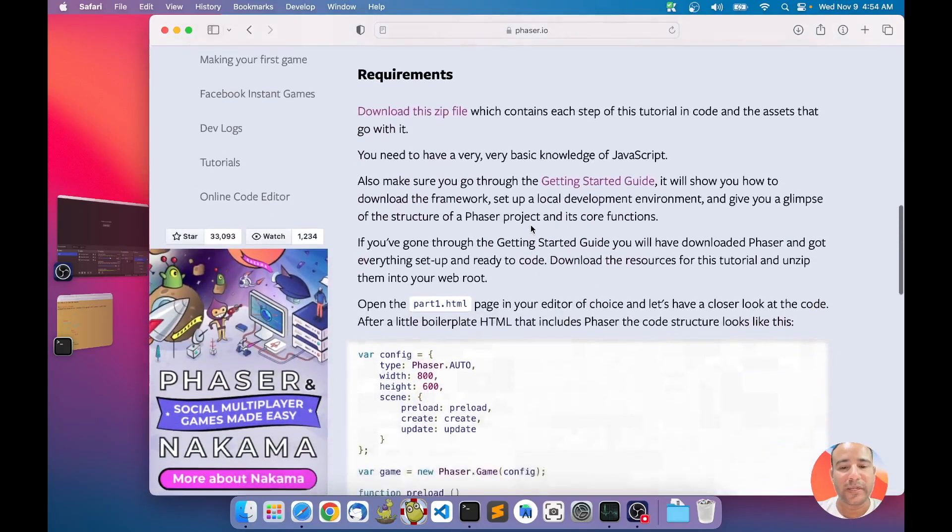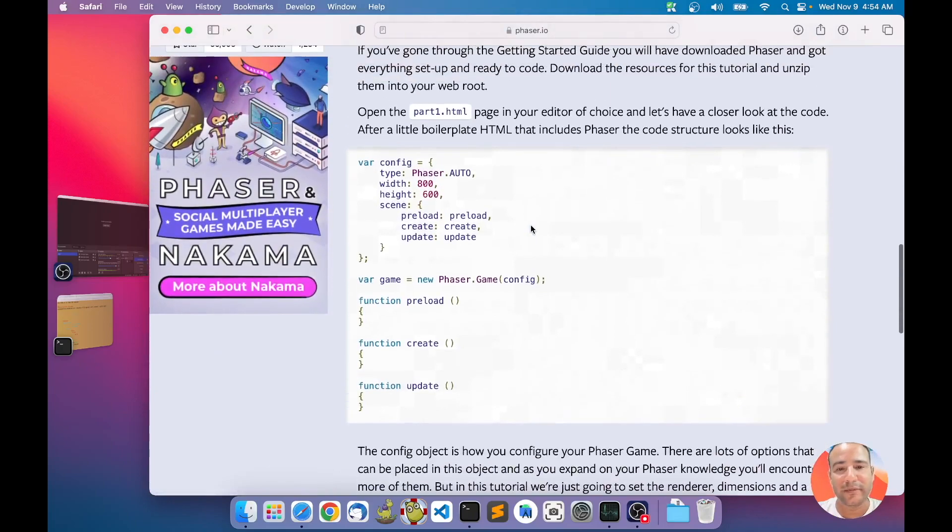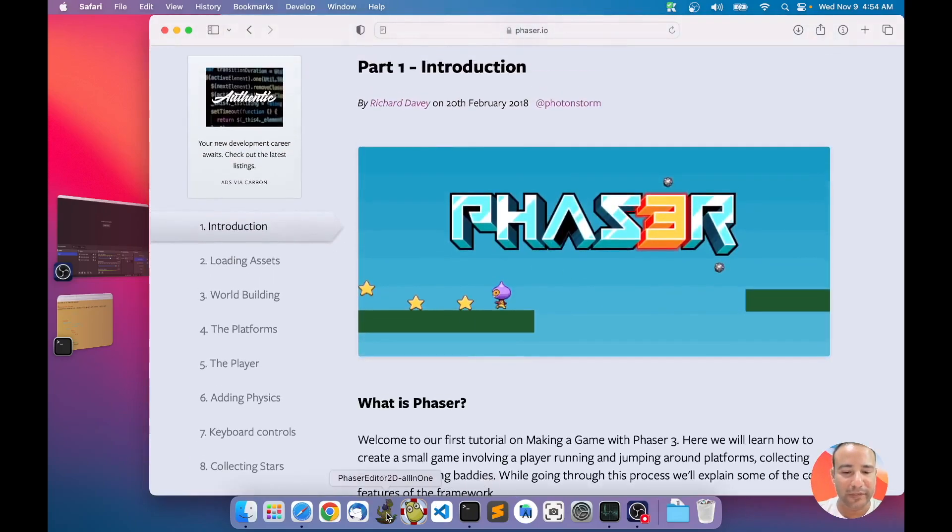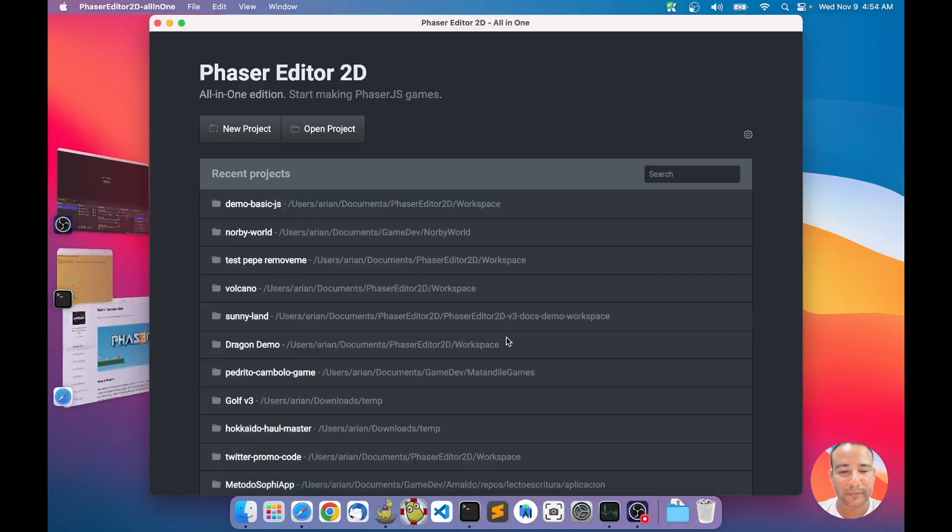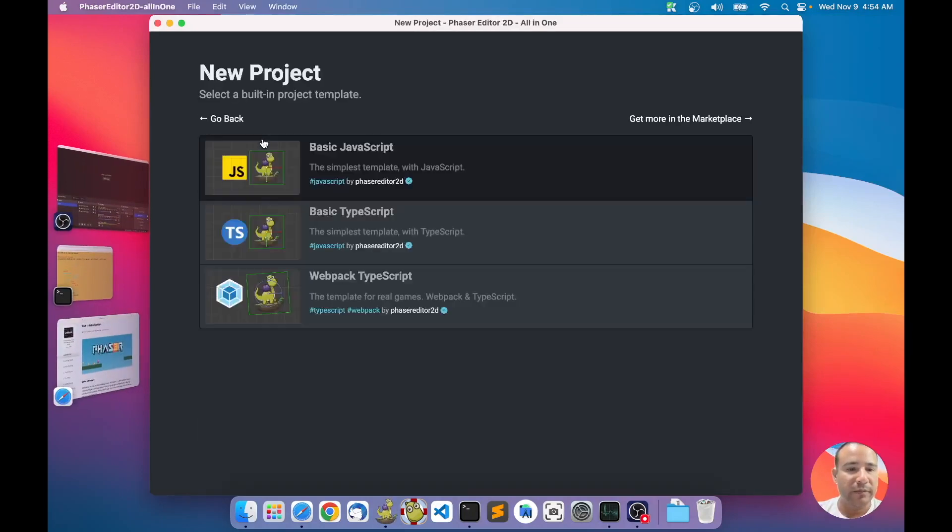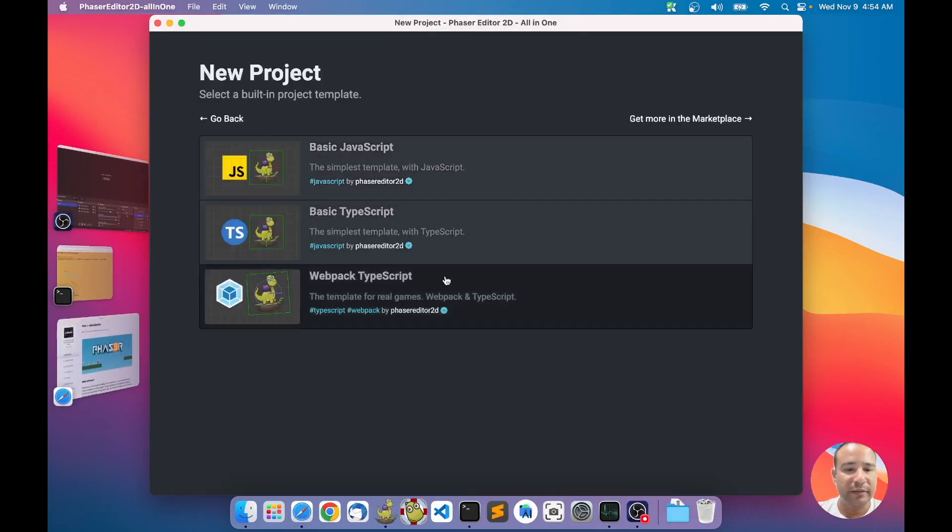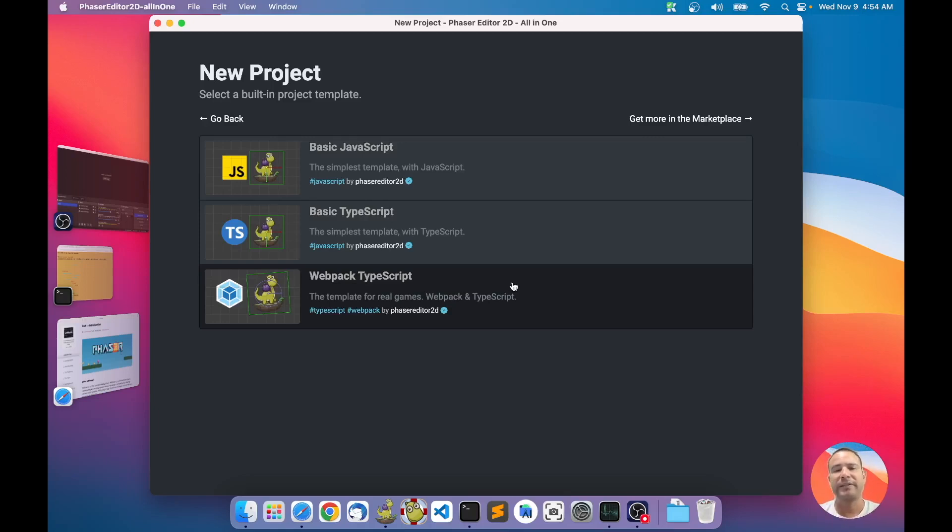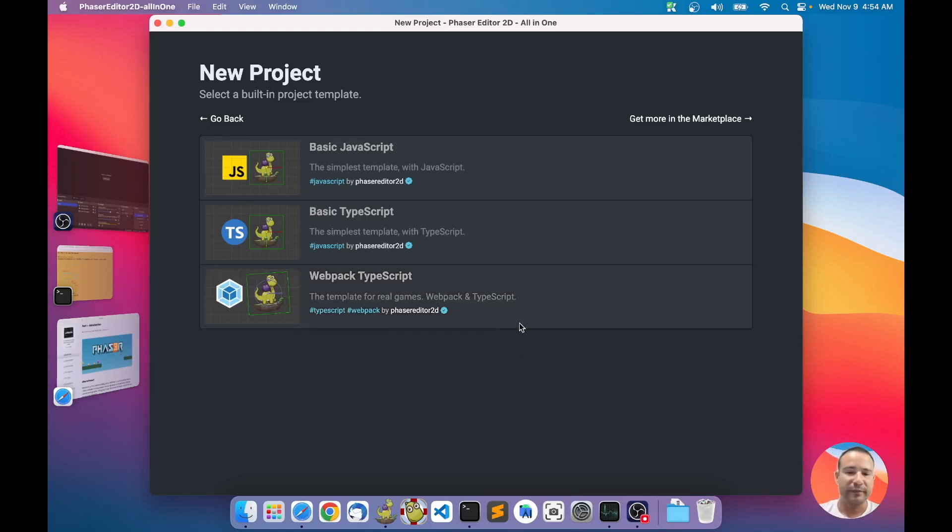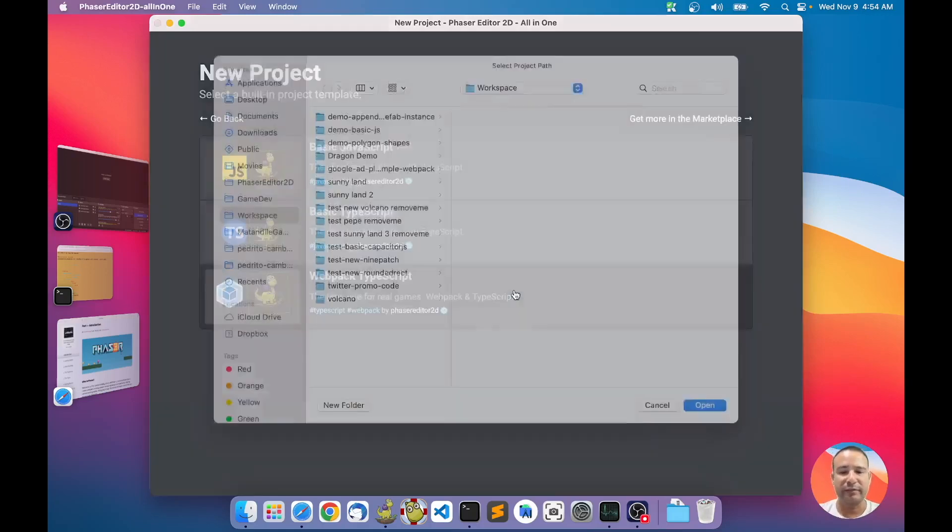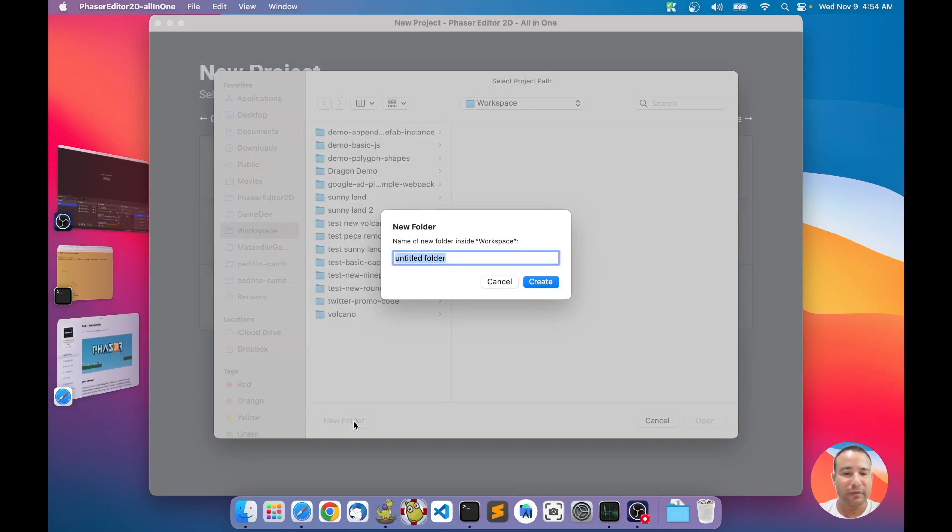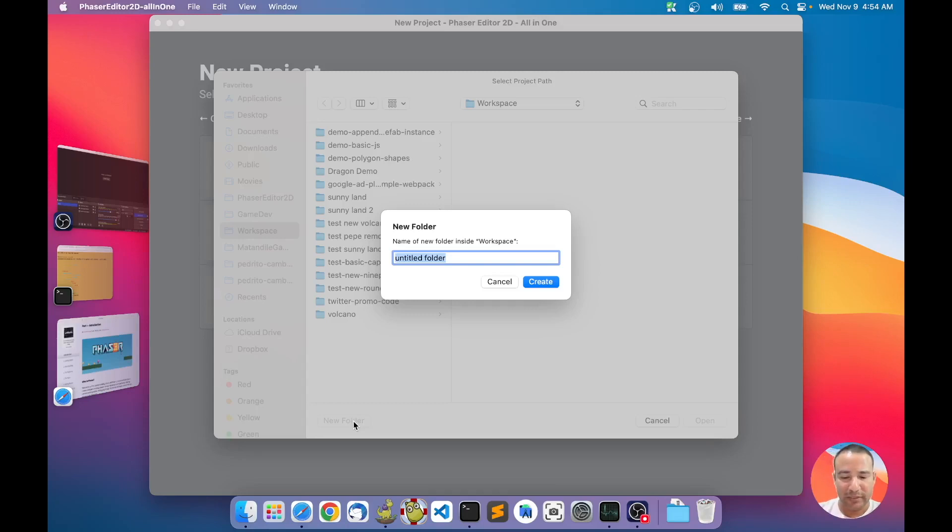So let's make the project with Phaser Editor. I have it here. New project. I'm going to make this with Webpack and TypeScript. I know many of you are not familiar with these frameworks, with TypeScript and Webpack, but I think it is the best option and you can learn in the way. Phaser Editor generates everything for you, all configurations.